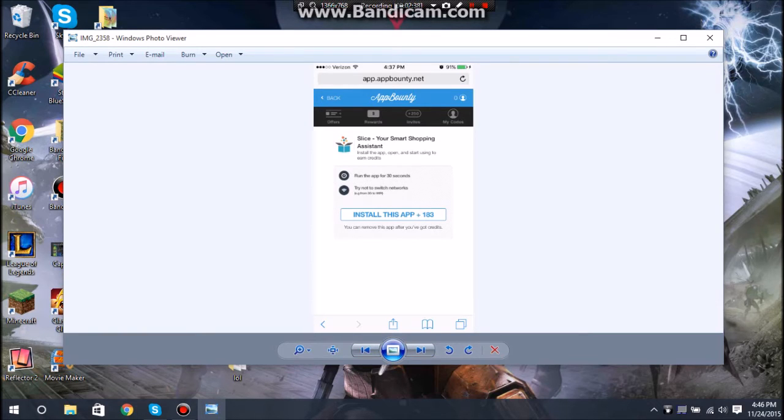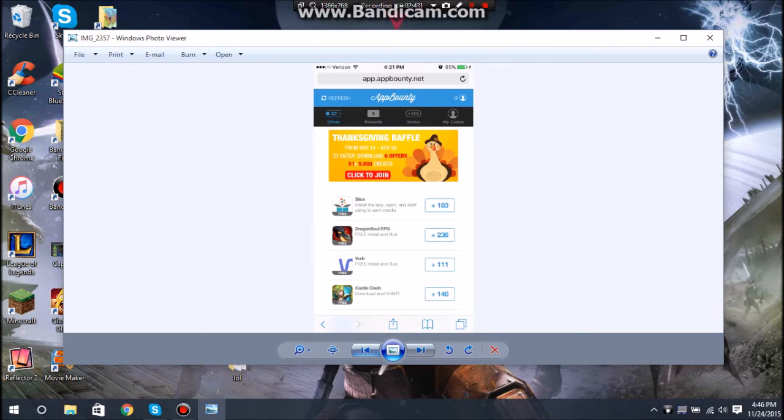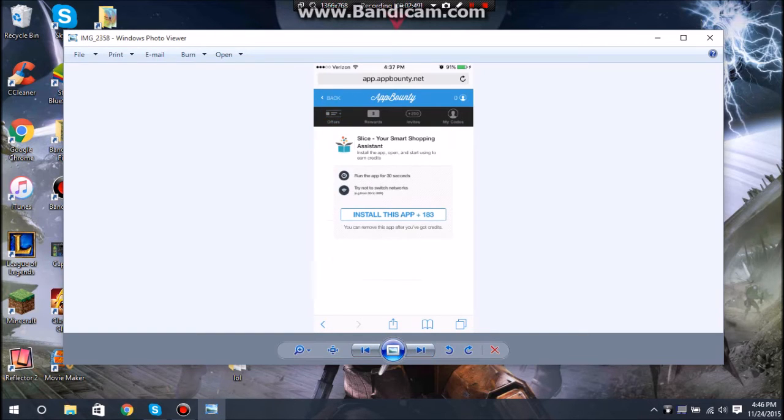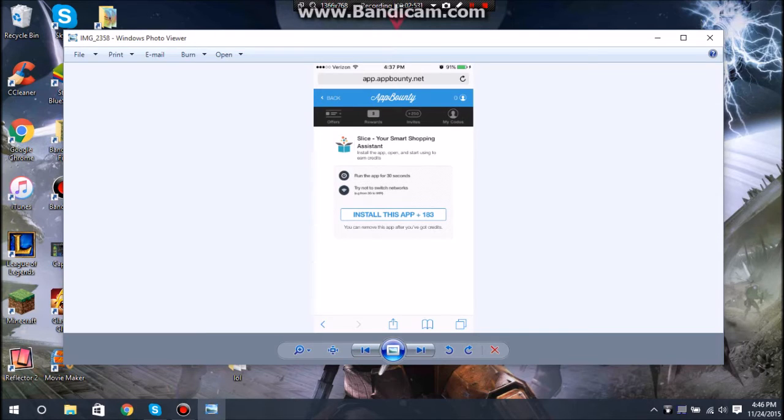What you want to do, here's Slice. I clicked the plus 183. It took me to this page. It's asking you to run the app for 30 seconds after installing it, and then you want to try not to switch networks. They're saying basically if you're on 3G, stay on 3G. If you're on Wi-Fi, stay on Wi-Fi.